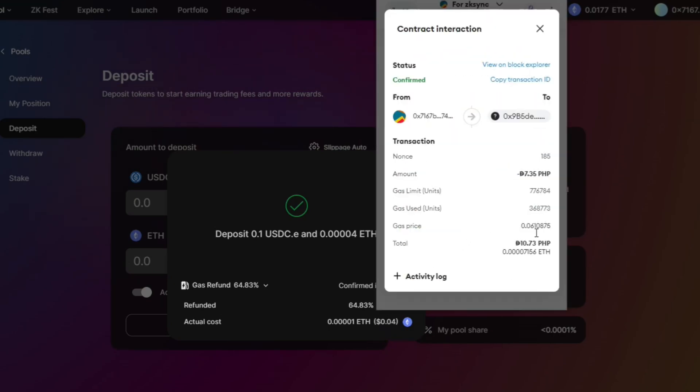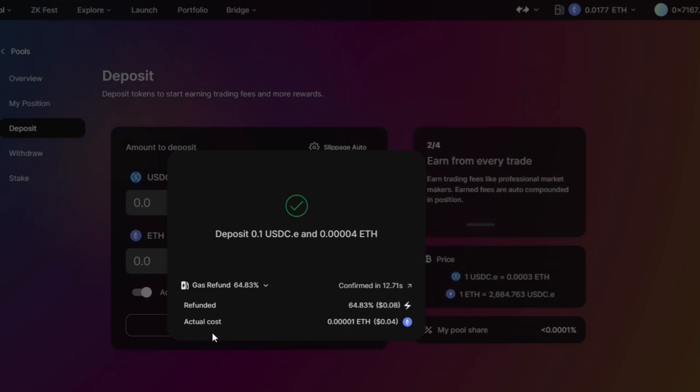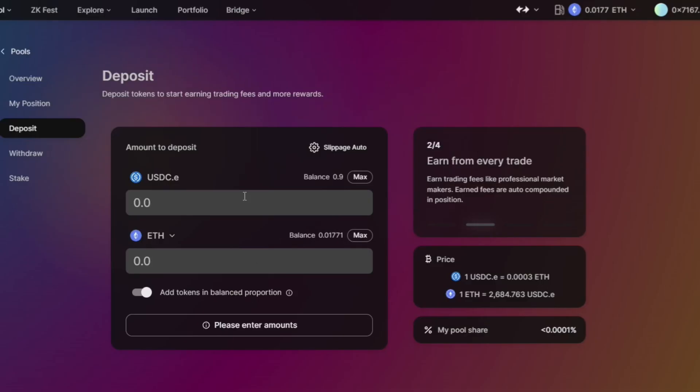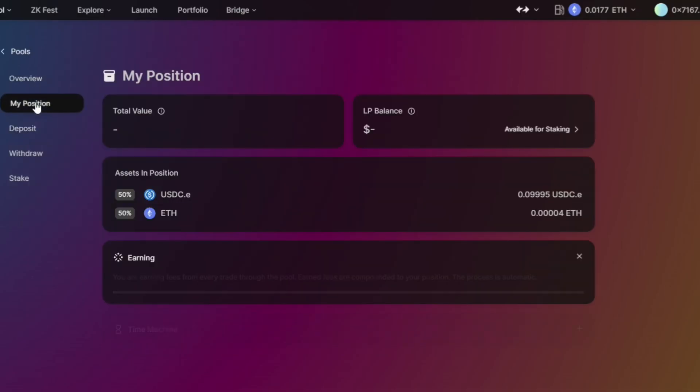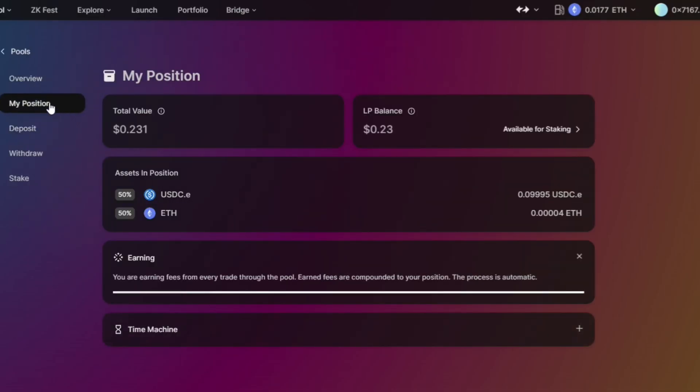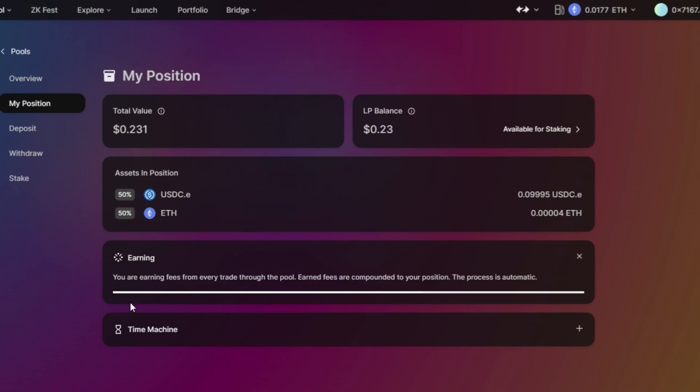So deposited. In My Position, we can check our position here - total value available for staking assets. This is our asset in position. You are earning fees from every trade to the pool.